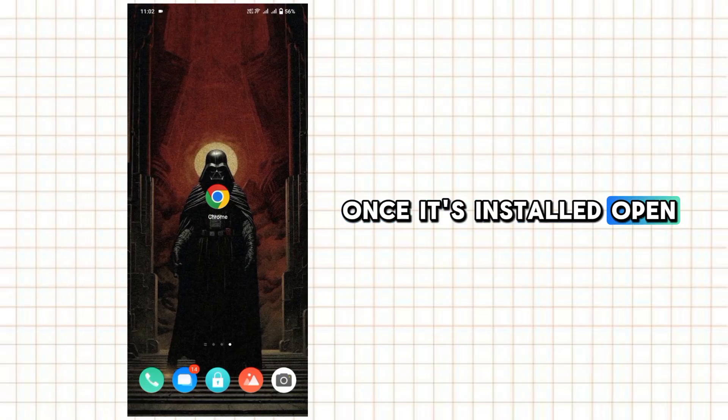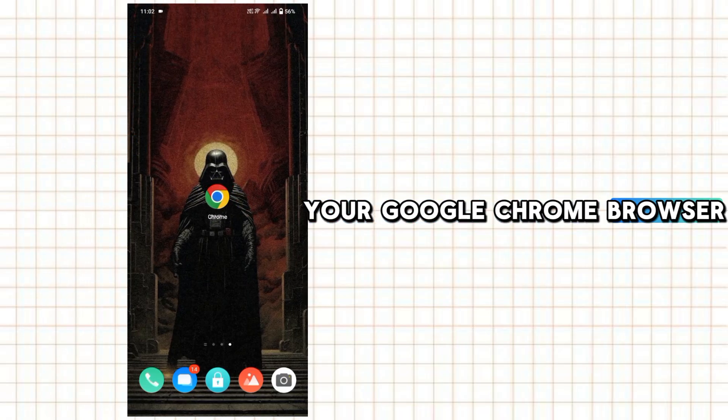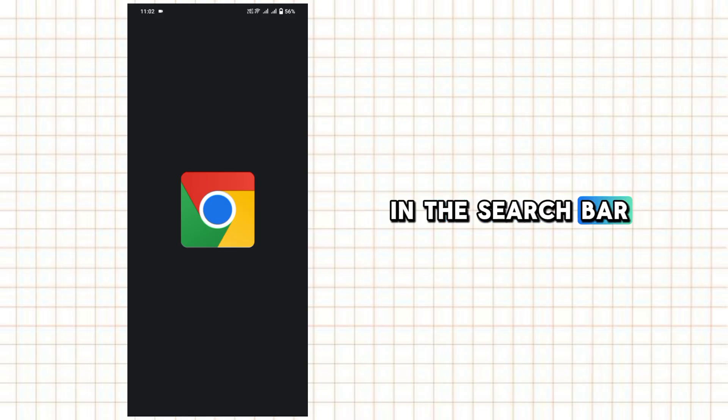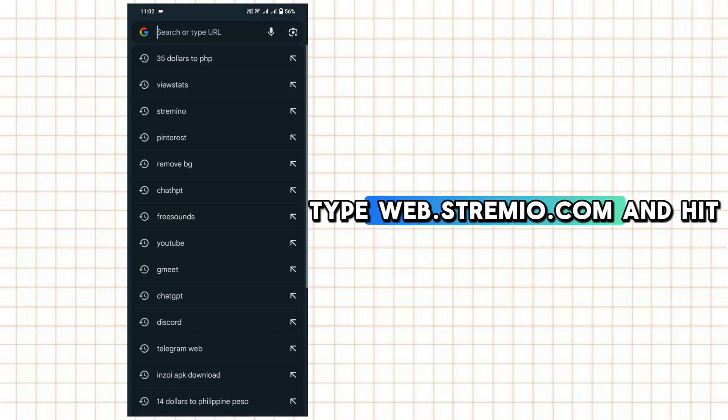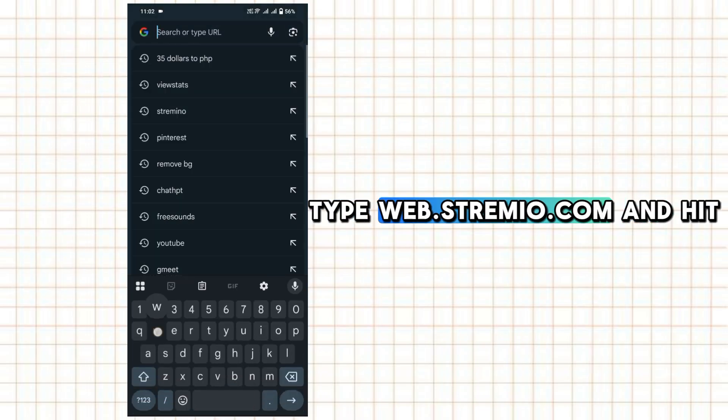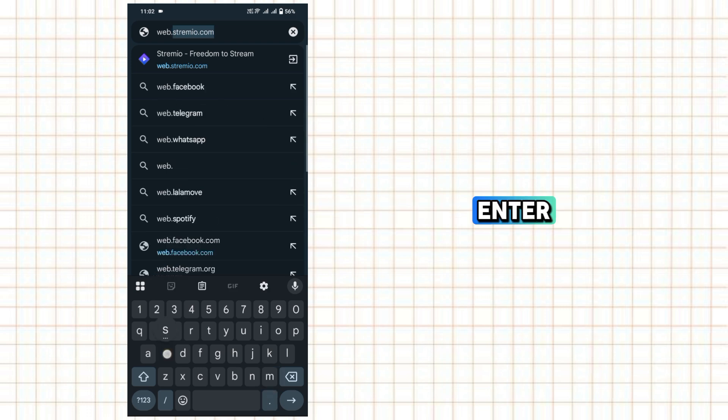Once it's installed, open your Google Chrome browser. In the search bar, type webstreamio.com and hit enter.